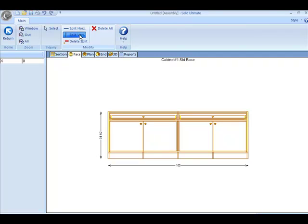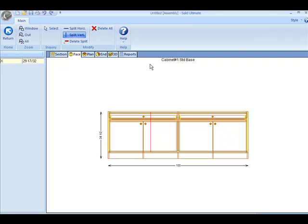If you'll notice at the top left, the X or the 0 position from left to right for the part appears. I'm going to click my Tab button, type in 30, and hit the Enter key. You'll notice by the red line on the part that this part is now split into two pieces.